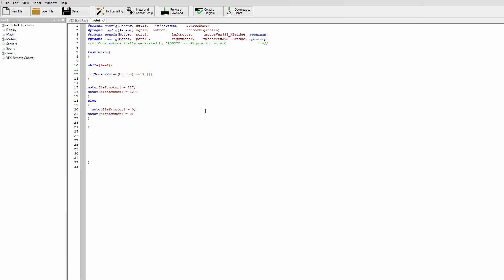Okay and then I want you to write sensor value and then a parenthesis limit switch close parenthesis space equal equal space 1.